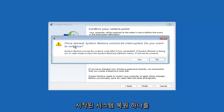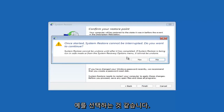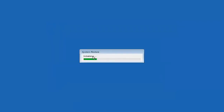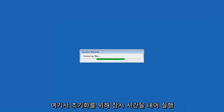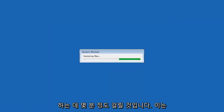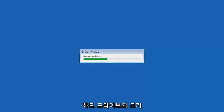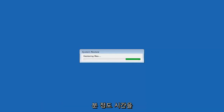Once started, System Restore cannot be interrupted. Select Yes to continue. Just give it a couple of minutes to run, obviously depending on how large your hard drive is and how much is saved on the System Restore point.